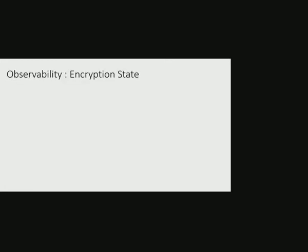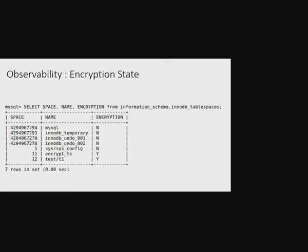Let's talk about observability now. MySQL is constantly trying to improve the observability of long running operations and internal state. For this purpose, a new column encryption is added in information_schema.innodb_tablespaces view to indicate whether the tablespace is encrypted or not.